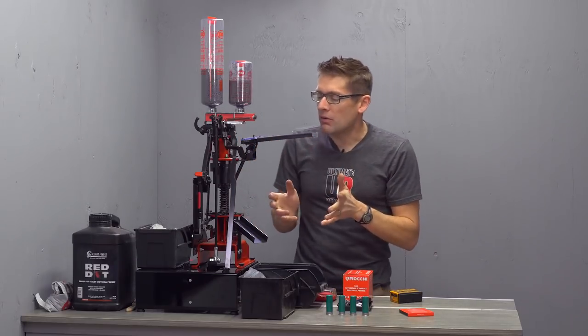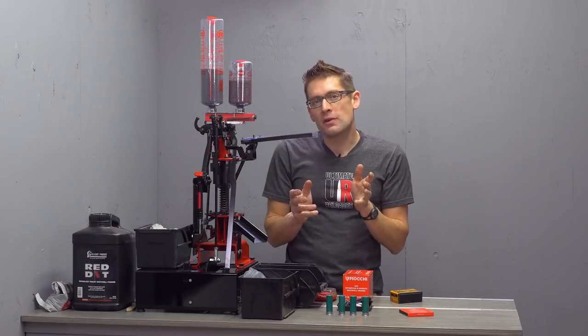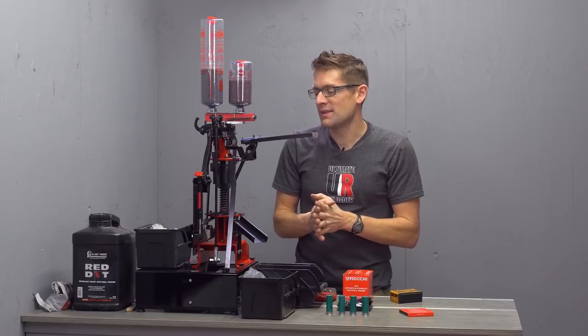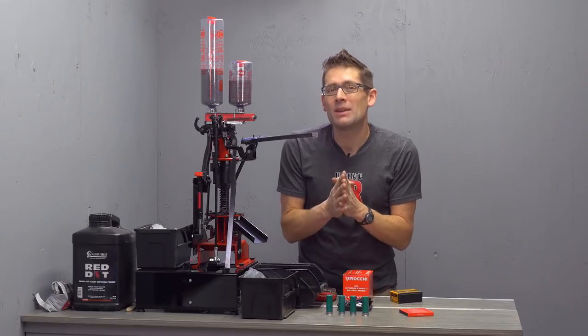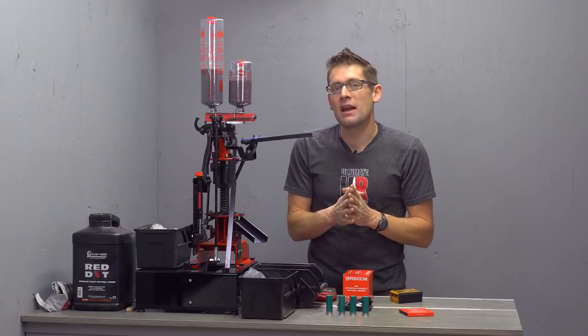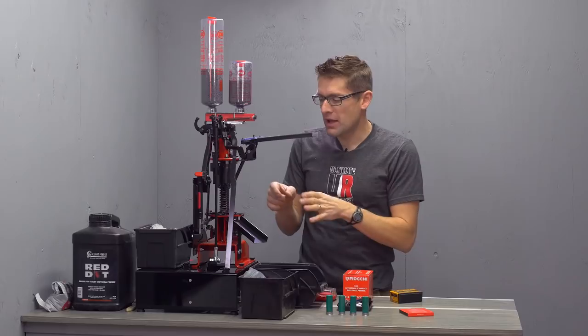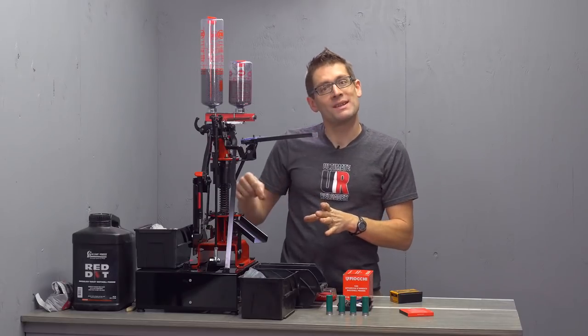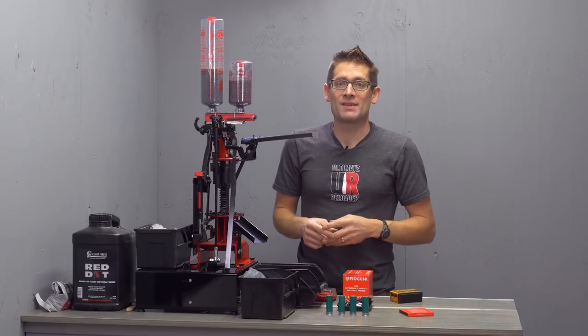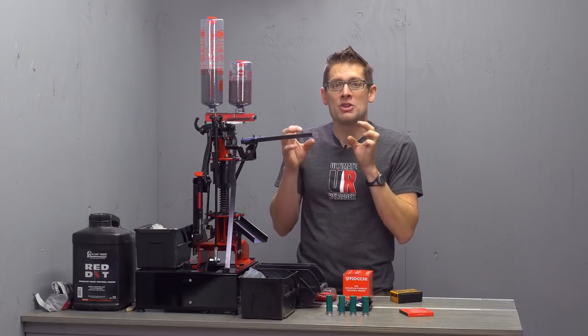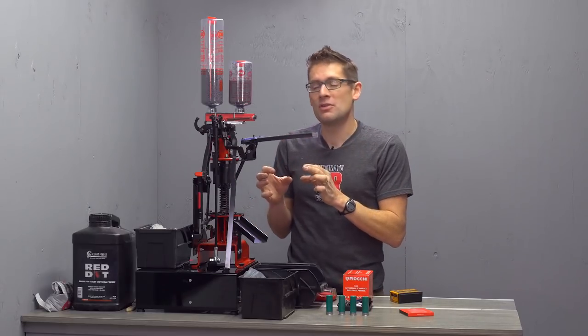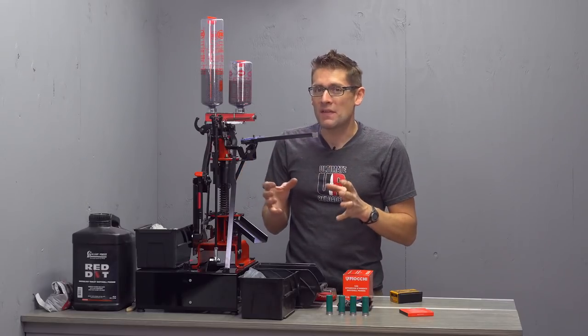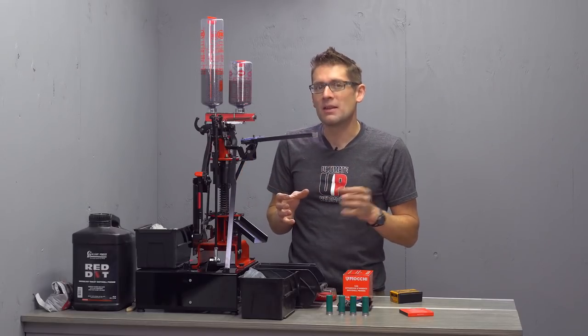So the first shells I've put through this press needed a little bit of tweaking. I want to show you up close and personal how you can run a single hull through the press and how you can fine tune the settings. It's really not that complicated. Let me show you.